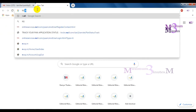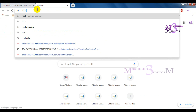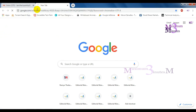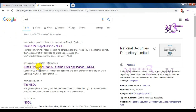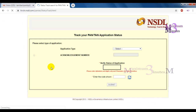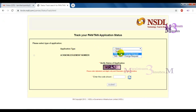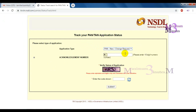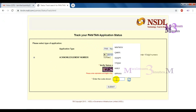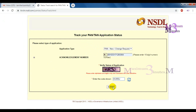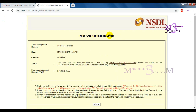We can see how to track it. If you have a browser open, type in NSDL. You can select a new or change request, enter your acknowledgement number, enter your second email, enter your CAPTCHA, and submit your application.